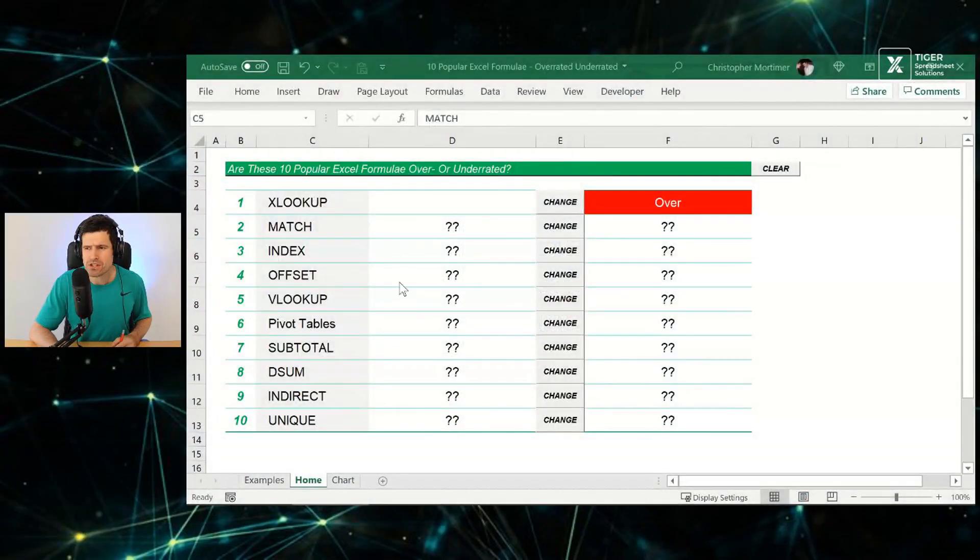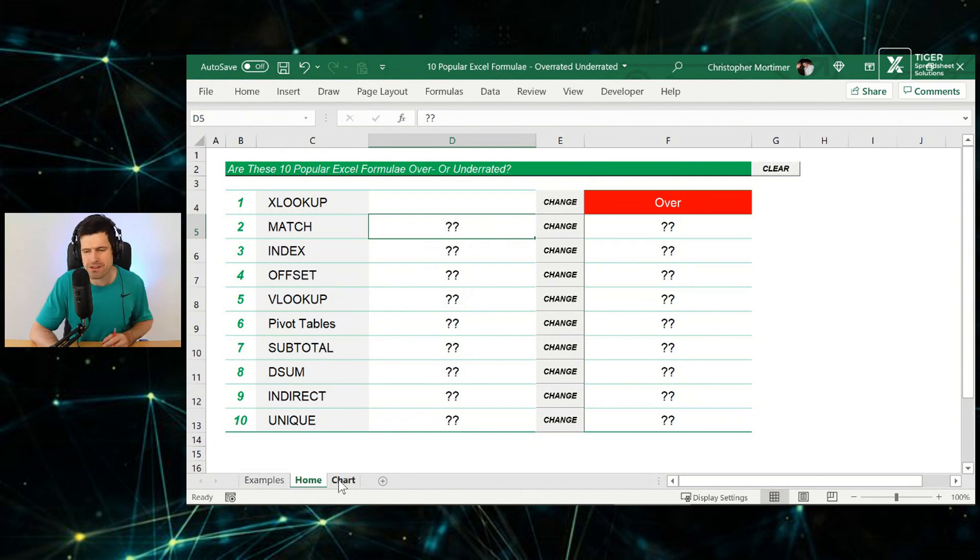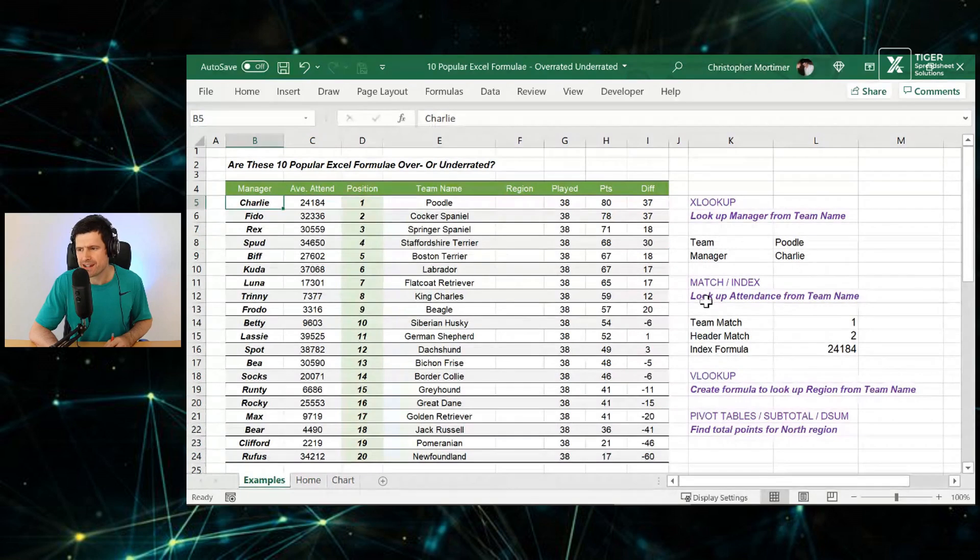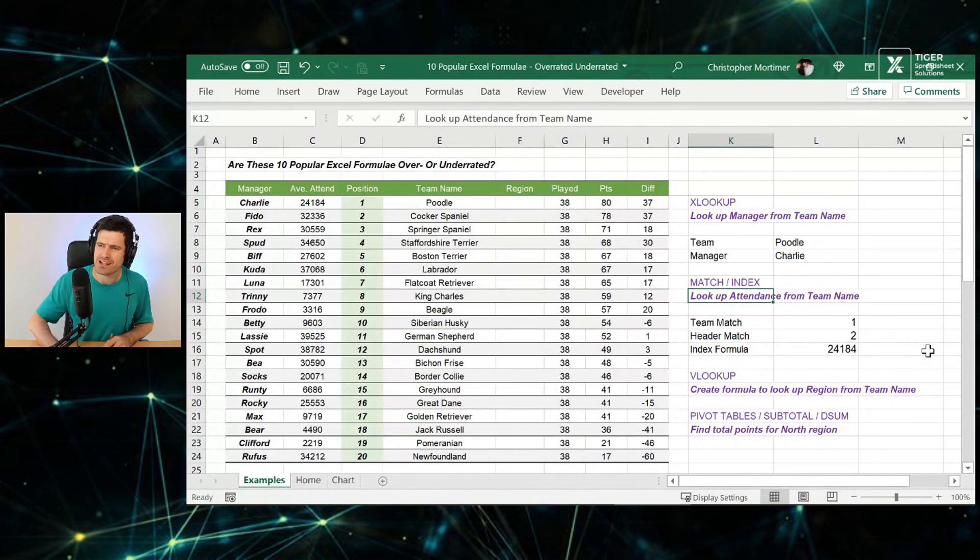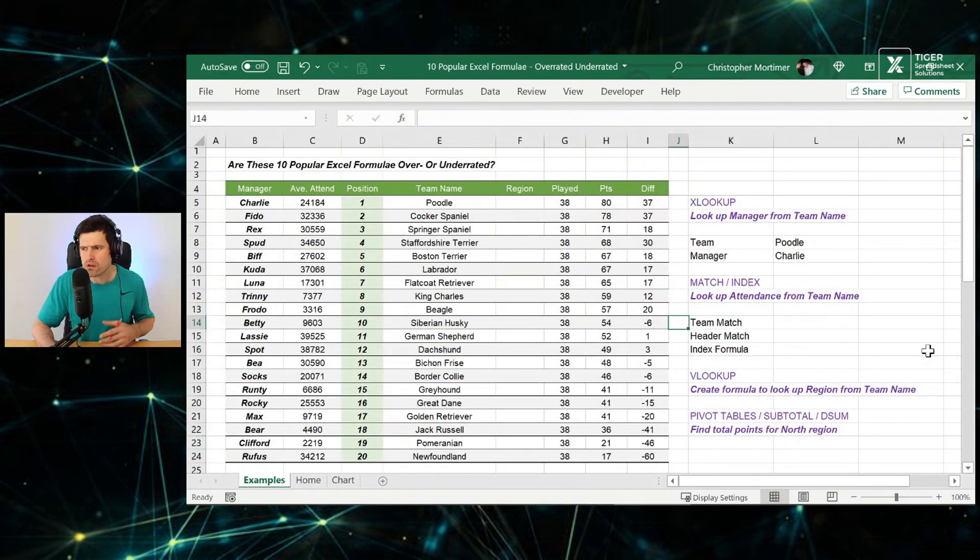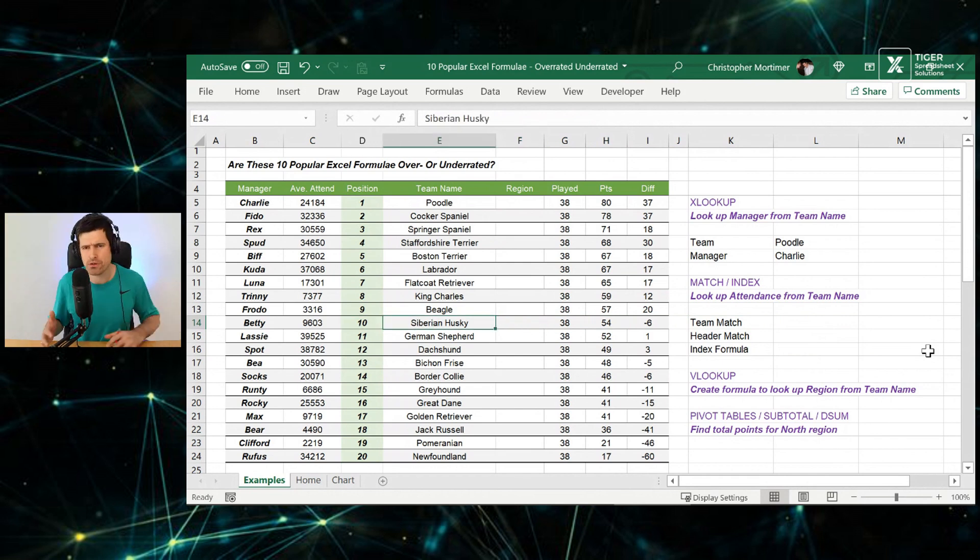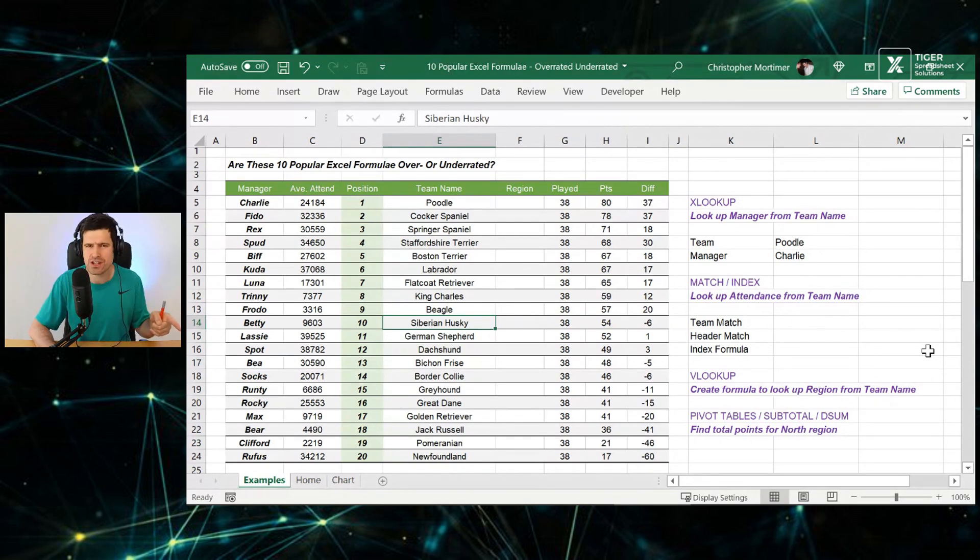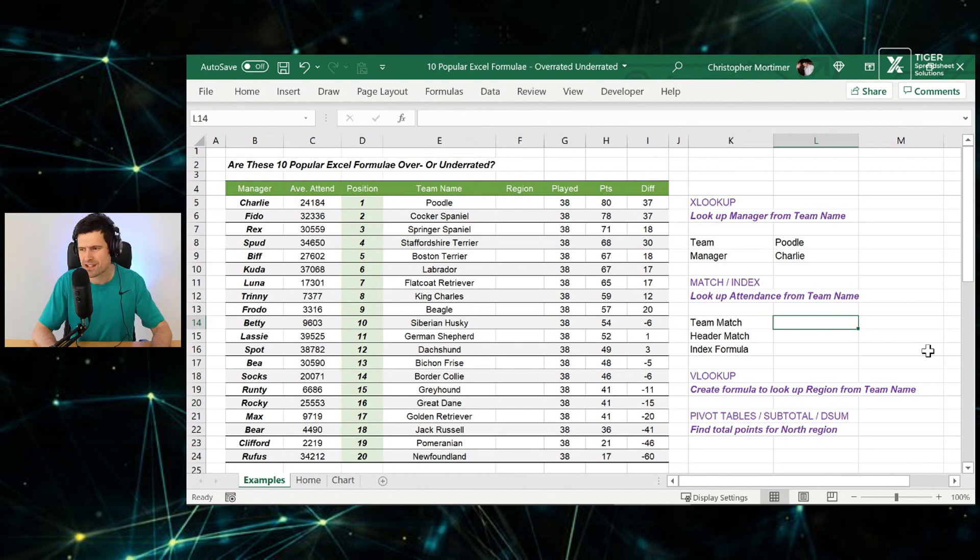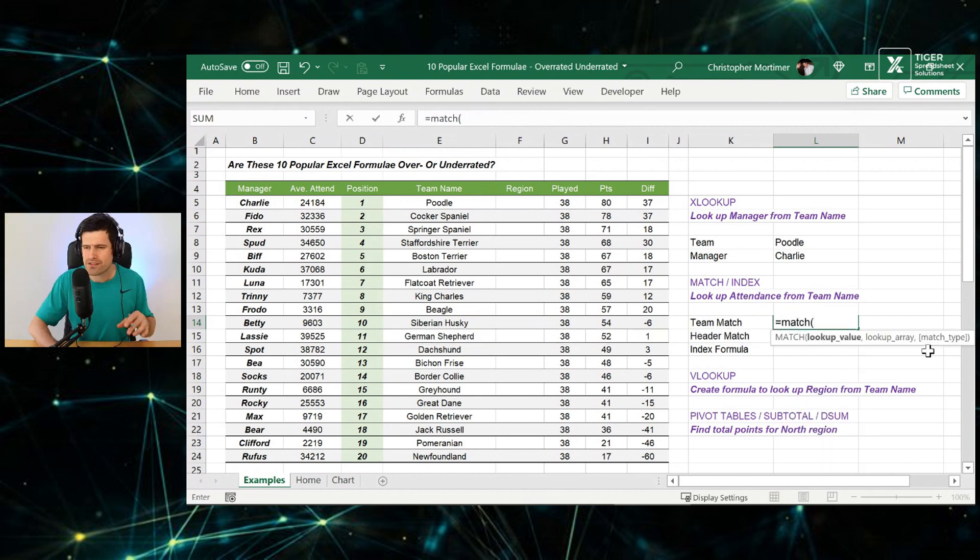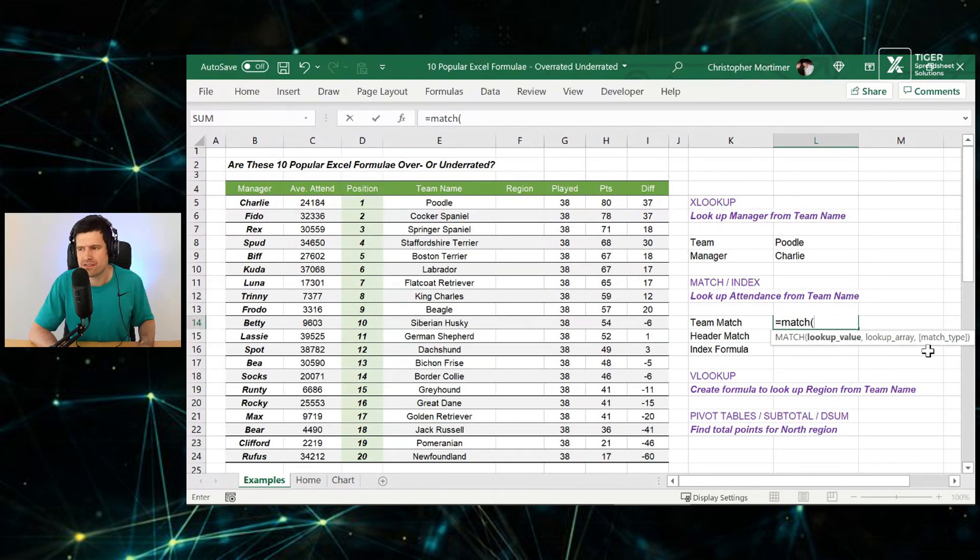Number two, we've got the match formula, a bit of an unsung hero for me in Excel. Let's use match and index now to do the job that XLOOKUP just did. I'm saying XLOOKUP, I personally don't use because it's not available on people's systems yet. So how would you deal with that situation? Let's go ahead and do the same function with two formulae that have been around in Excel for ages.